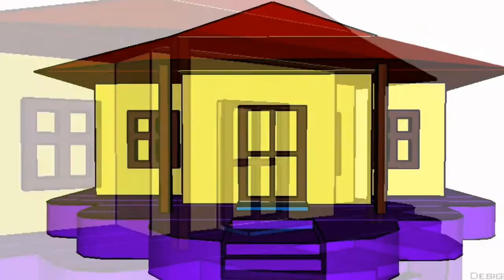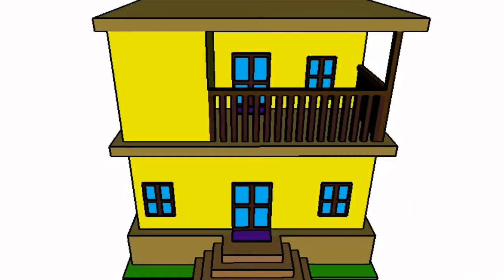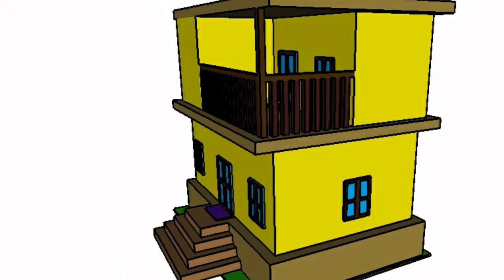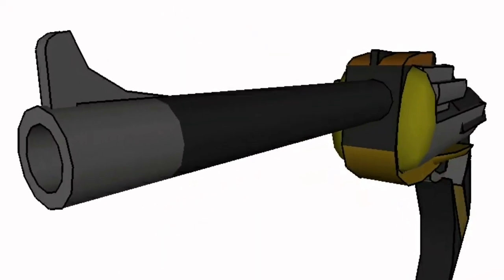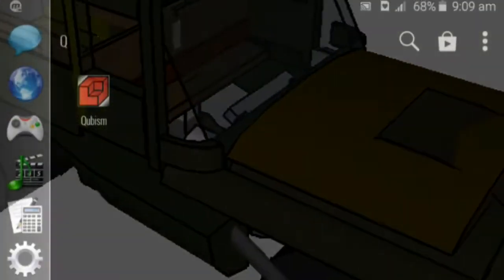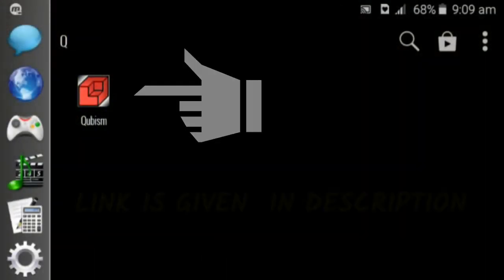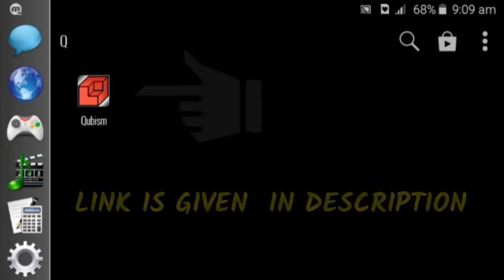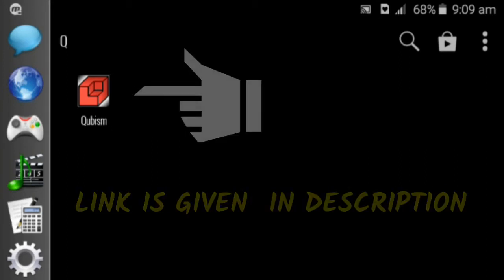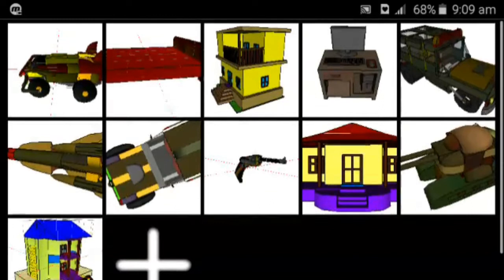Hello everyone, welcome to iBits. It's Susanto. I'm going to discuss 3D modeling. 3D modeling is also possible on Android device with the help of this simple but powerful application — Cubism. Cubism 3D modeling is a very small application file with a number of features. If you want to download, the link is given in the description.